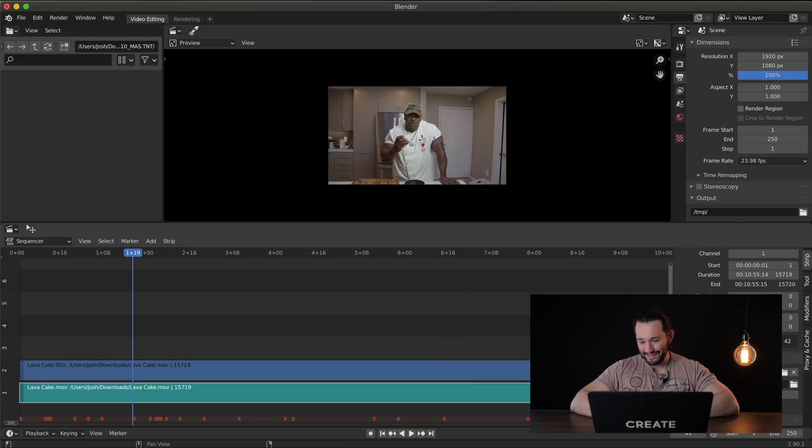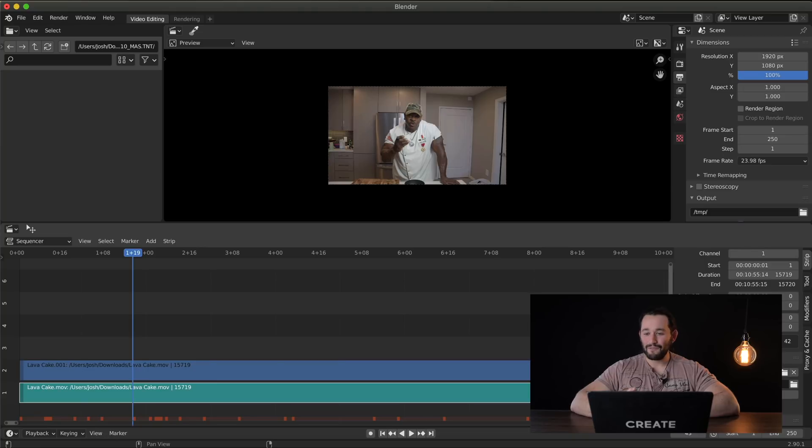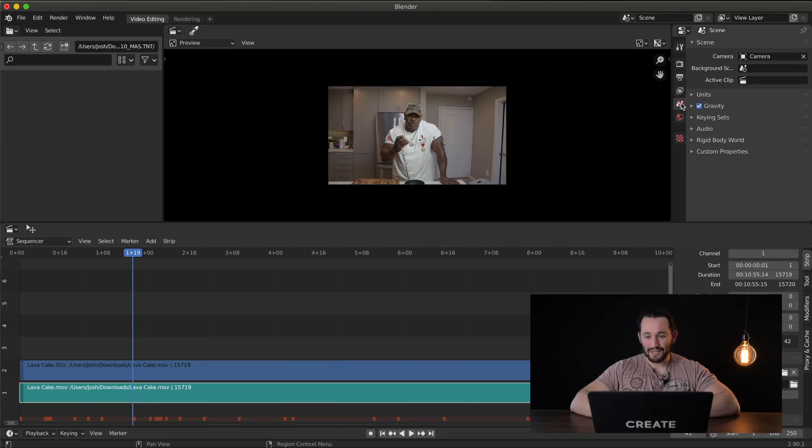Blender, definitely not a good software for those of you who are starting out in video editing and filmmaking. Just does not look like it's user friendly.